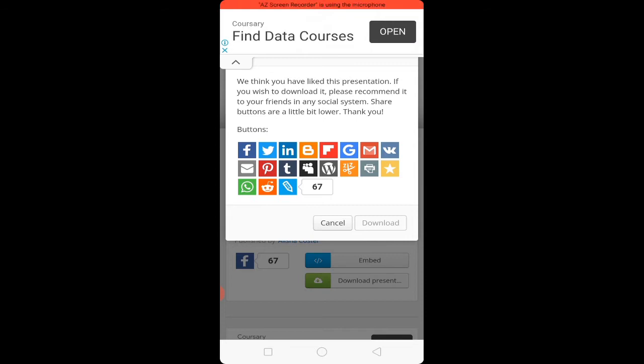Here I will share a trick with you, with the help of which you can download without sharing.